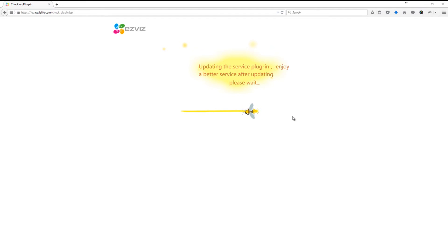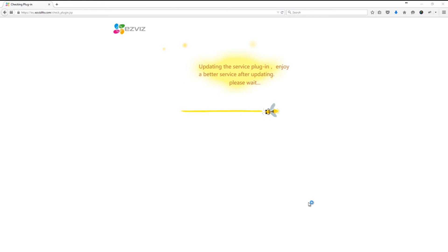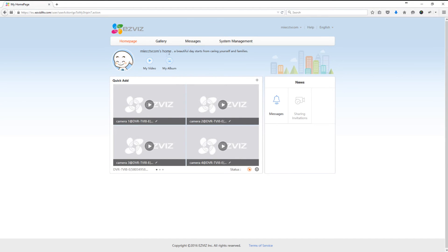Once you've pressed log in, it will take a few moments and it will probably ask you to install a plug-in. If you get this pop-up screen, you just need to click yes. Once you've done that, you'll now have access to your cameras as shown on screen.